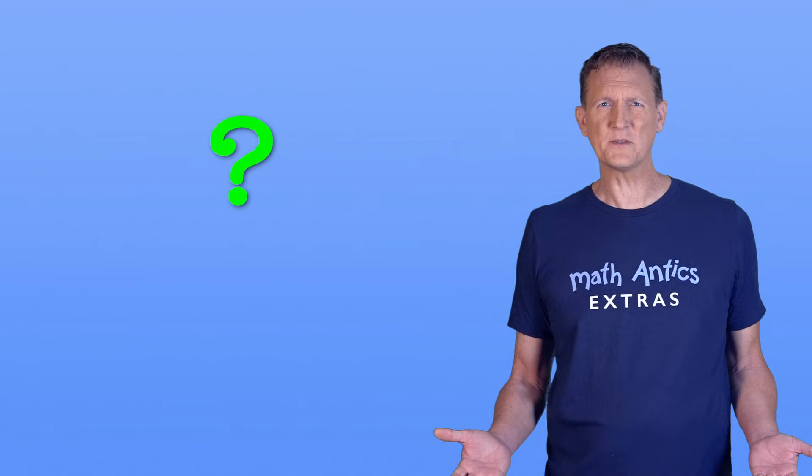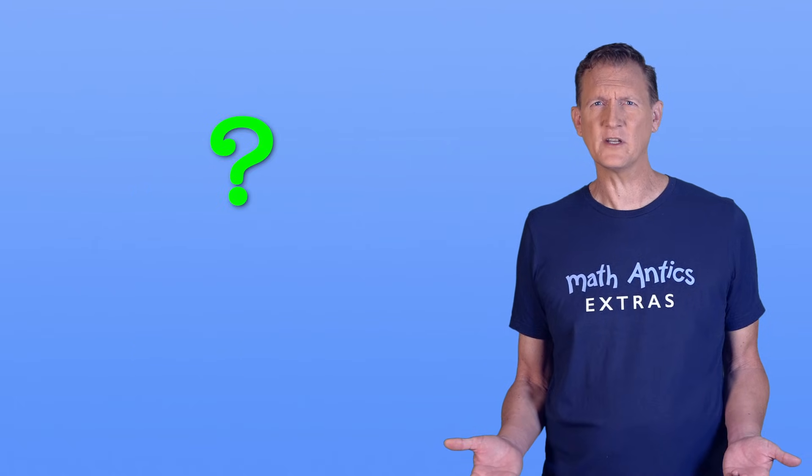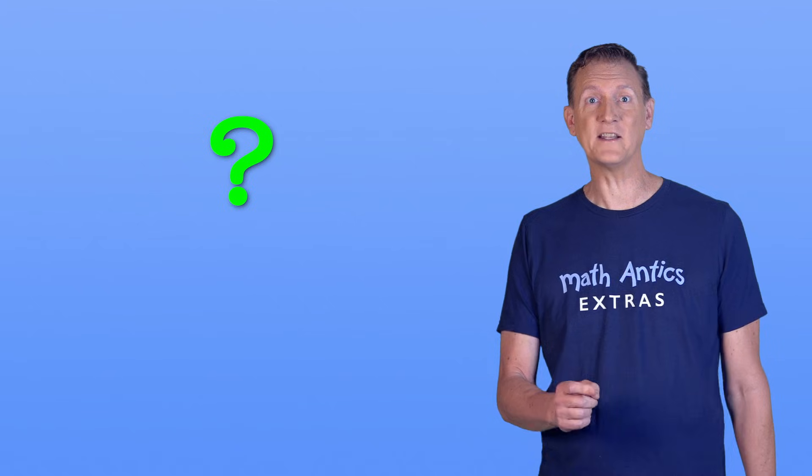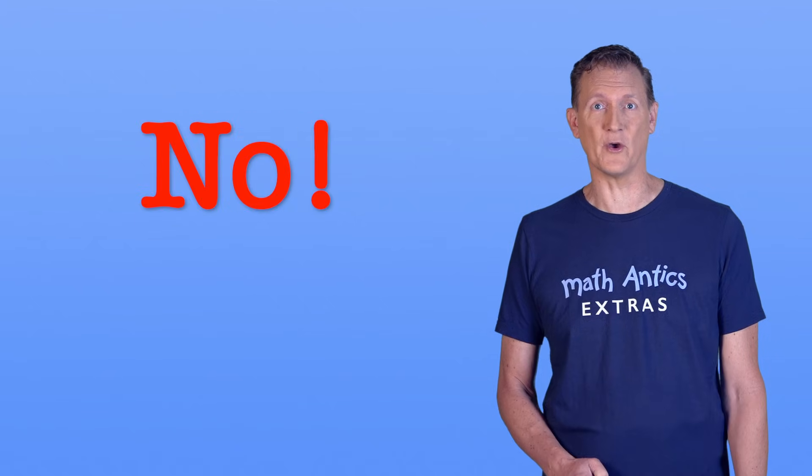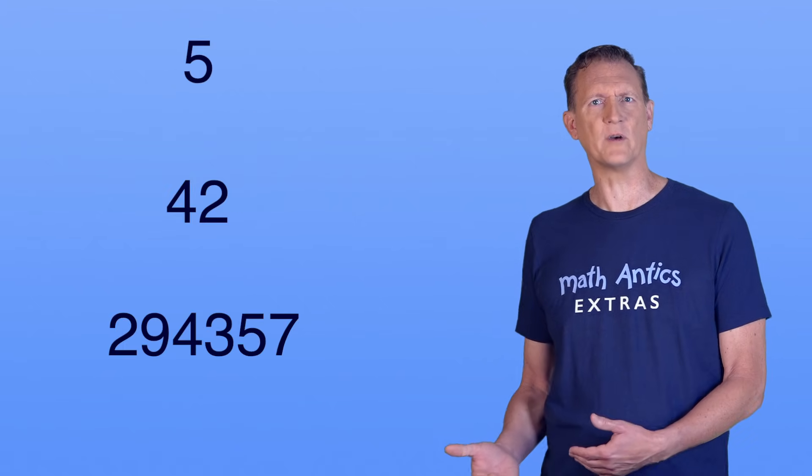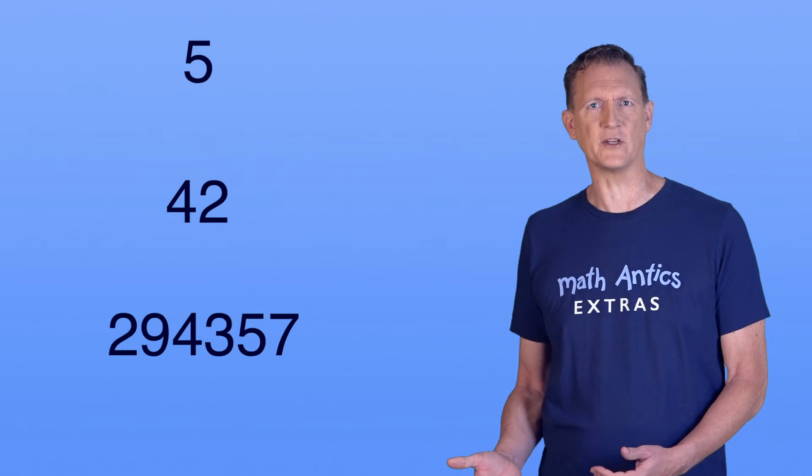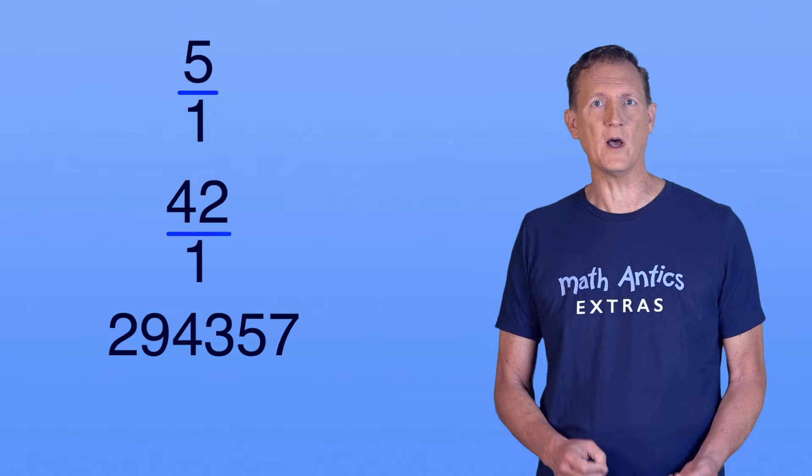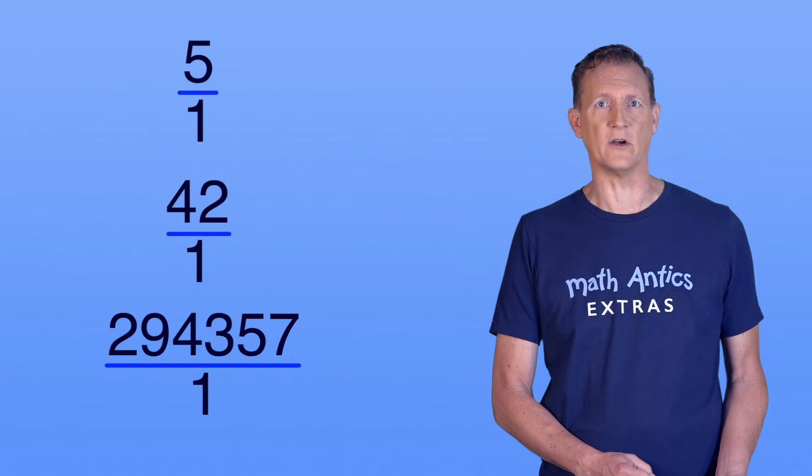But can't all numbers be written as a fraction? Surprisingly, the answer is no. Sure, any whole number can be written as a fraction by giving it 1 as the denominator.